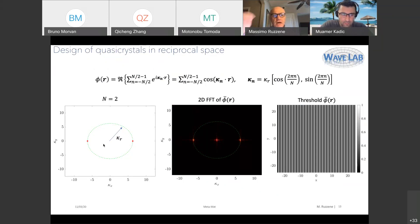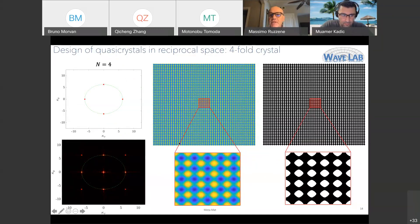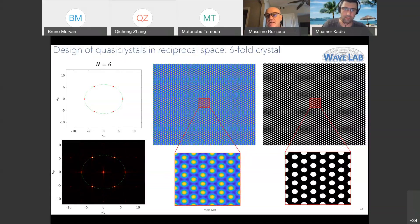For N equals 4, you get a 2D periodic system with symmetry along x and y — a standard square lattice composite. For N equals 6, you get a six-fold symmetric one. These all satisfy the crystallographic restriction theorem. But if you relax the need for periodicity and go to N equals 8, you start obtaining more interesting geometries.